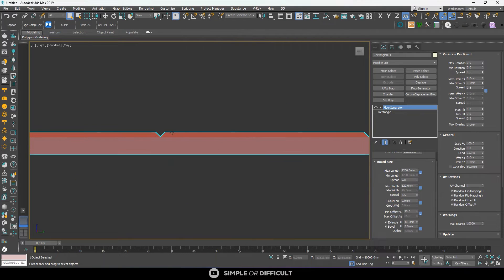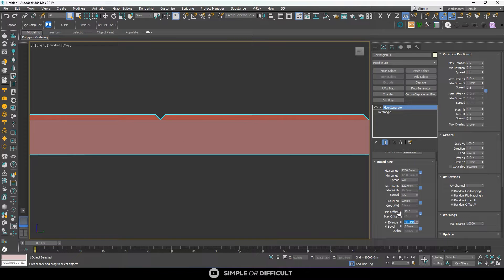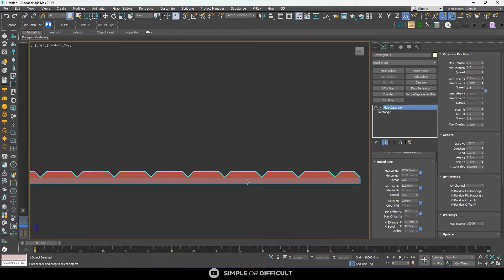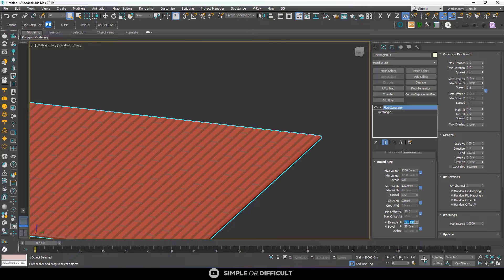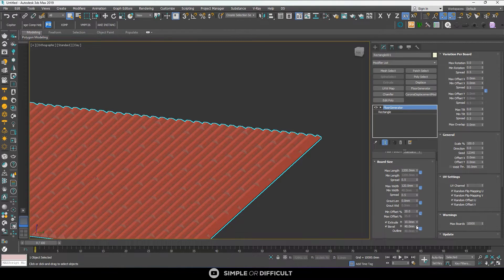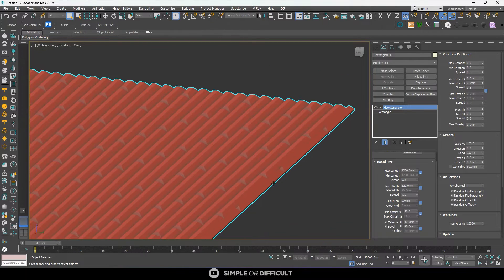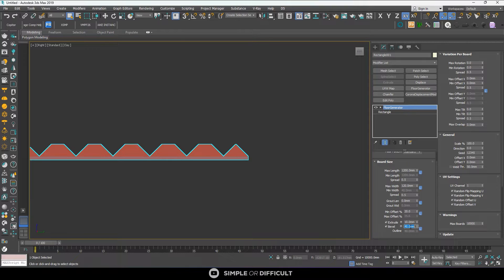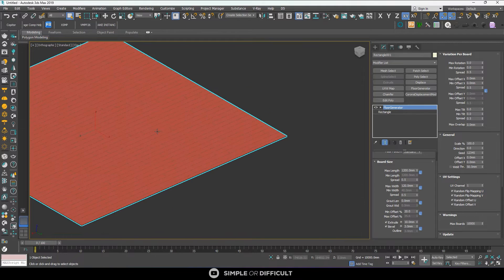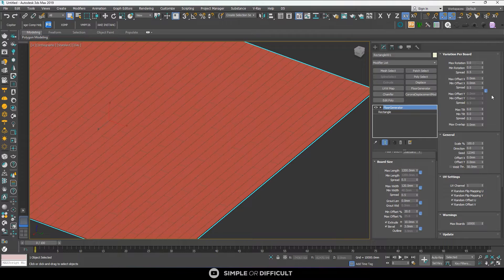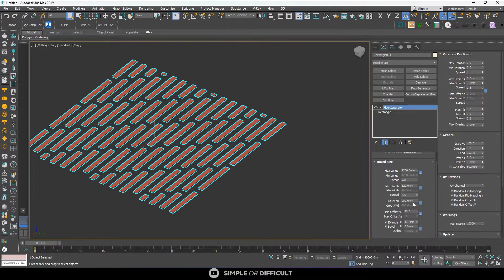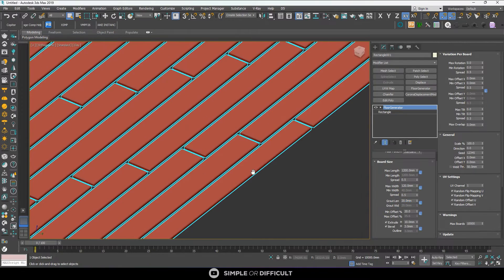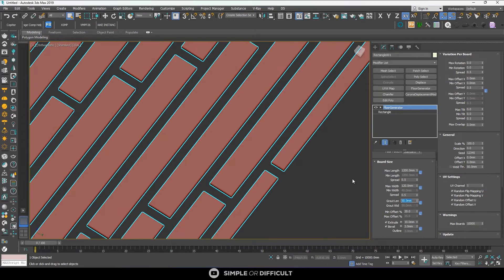The extrude setting gives thickness to the boards. Right now it's at 10 — I can make it 20 and you see it becomes bigger. The bevel makes the edges look more pronounced, chamfering the edges to give more visible gaps between boards. I'm going to leave the extrude at 10 and the bevel at 3. In the variation per board rollout, let's set the ground length variation to around 20 or 50.